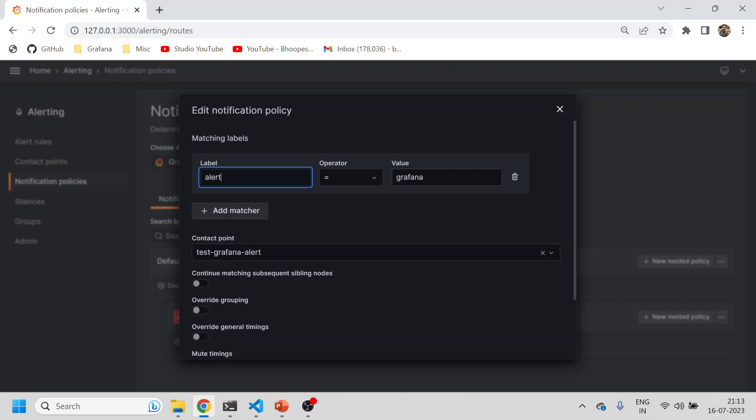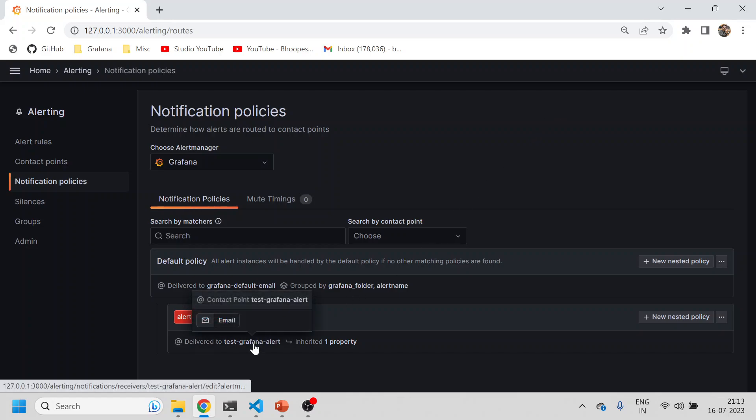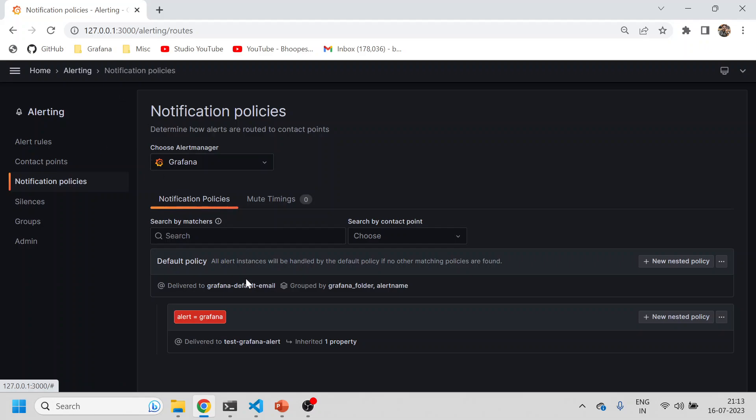This contact point was added to that. Ultimately, the alert 'grafana label' will be found first, then it will go to this notification policy, and ultimately go to 'test grafana alert'. That is how it goes from alerting to notification.